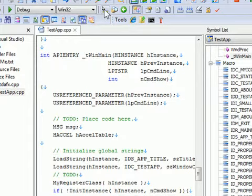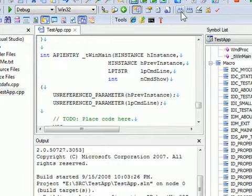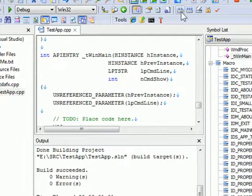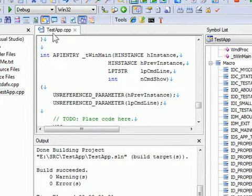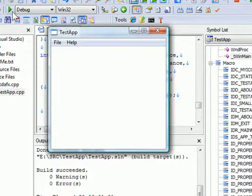I can now build or rebuild the solution. After building, I run the solution.